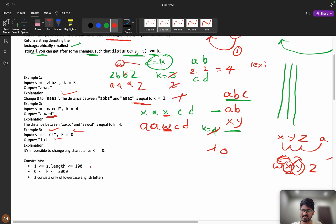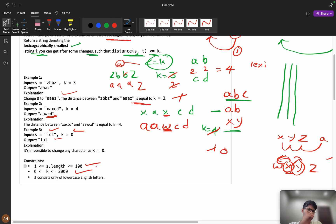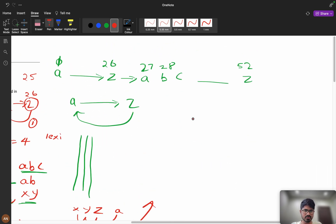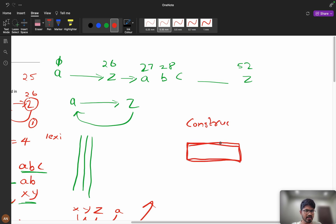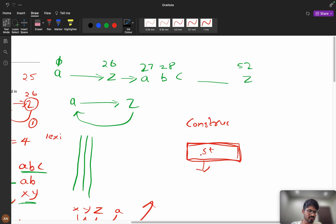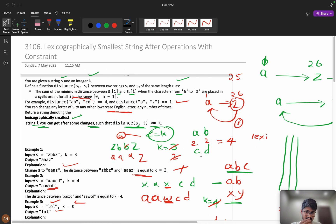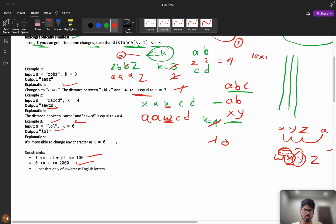The constraints are: s.length ≤ 100, k ≤ 2000. To solve this type of problem, we use constructive algorithms — we try to build a string and check whether it's valid. I suggest you try this problem for at least 15 minutes first, as it's one of the best logical problems on LeetCode for improving problem-solving skills.